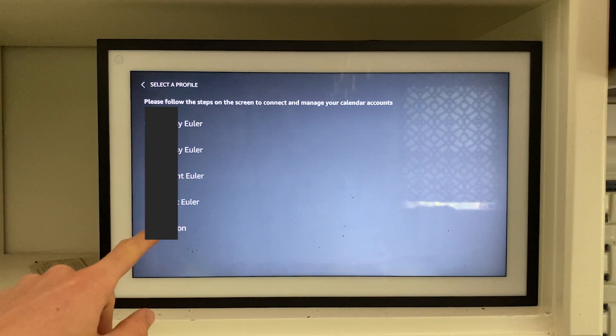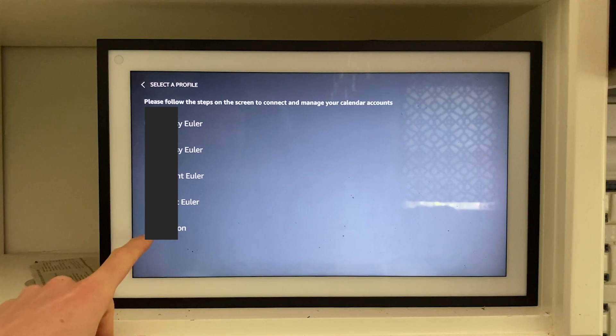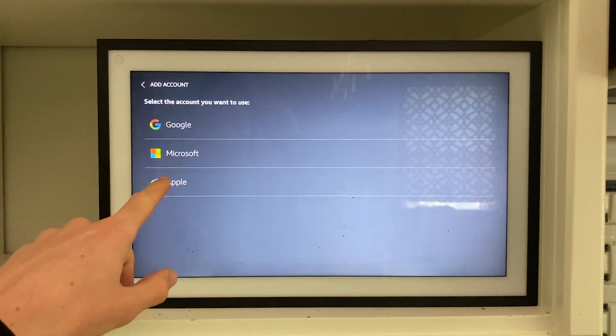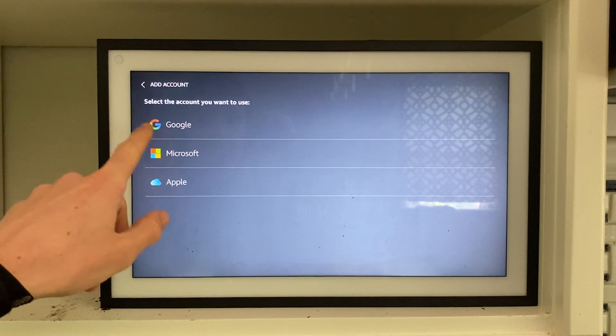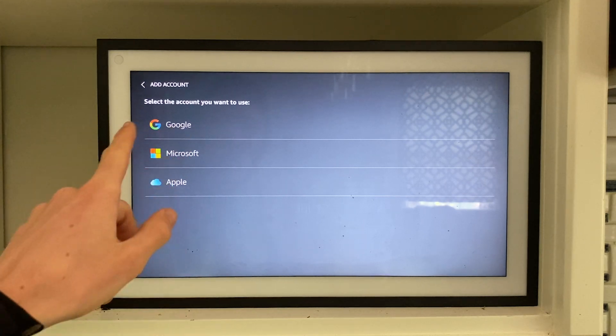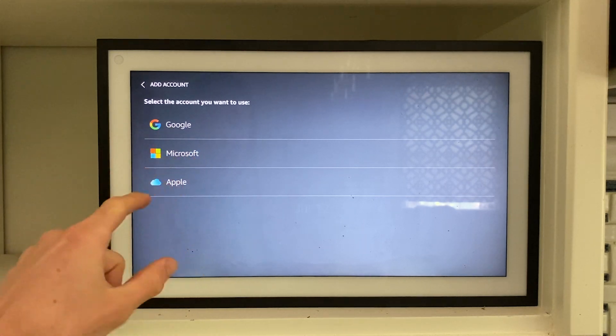In this case, I'm going to click on mine and you can actually choose which account you want to connect, whether it be Google, Microsoft, or an Apple one.